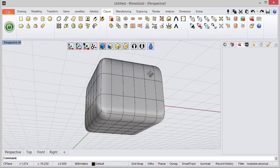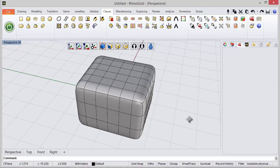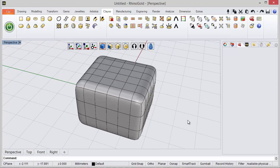So this is the way to create a box with ClayU, really easy. I hope you like it. Thanks for watching!